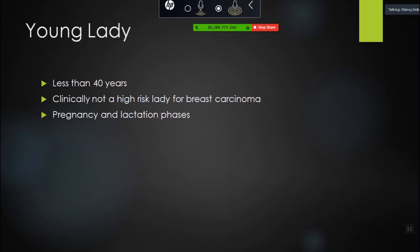Unless she is in a high-risk category, then we do consider, based on clinical situation, whether we want to do a mammogram. So for less than 40, clinically not a high-risk lady for breast carcinoma, with symptoms and in pregnancy and lactation phases, ultrasound is the first-line modality.